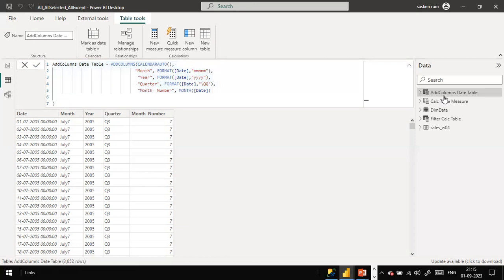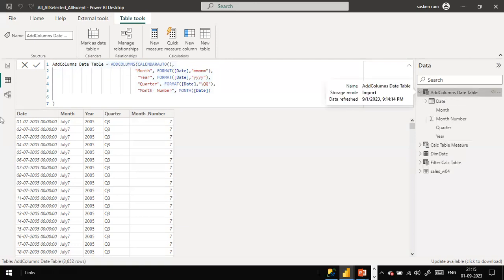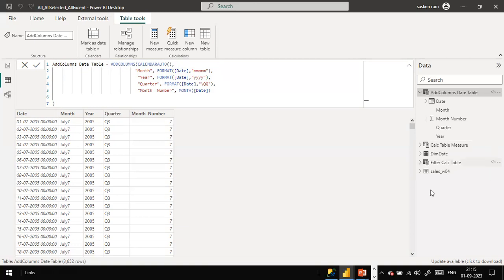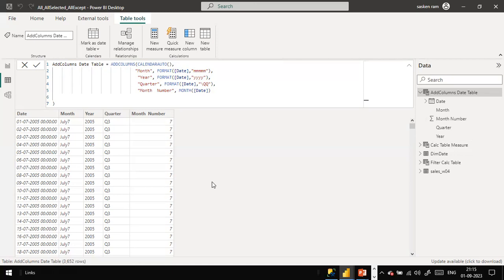Our addColumns date table is ready now. This is how you can use the addColumns function. The addColumns function can be used not only with dates - even for your existing tables, for example 'sales_w04', if you want to add an additional column, you pass the table name as the first argument and then add columns like 'Sales Amount' with an expression such as quantity multiplied by price.